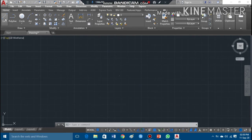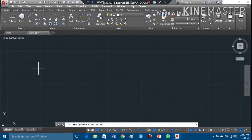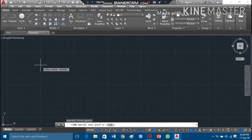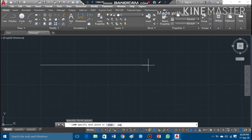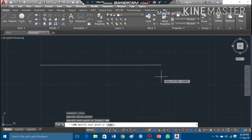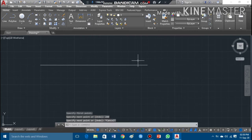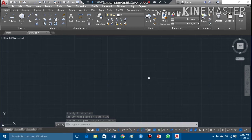I'll take my cursor to the line command and press the left key twice to activate it. Now my command is activated. I will specify the first point of the line and give the distance — I will write 200, then press Enter. This line is 200mm, and all my dimensions are in mm.